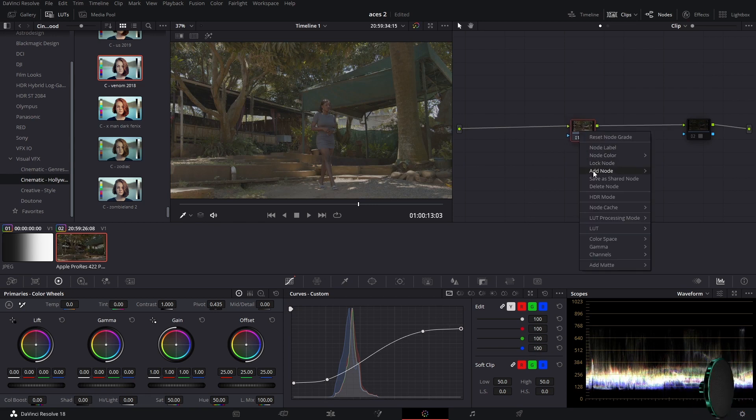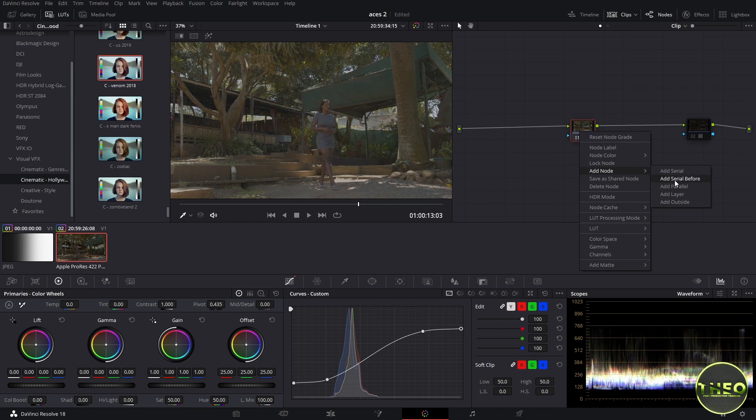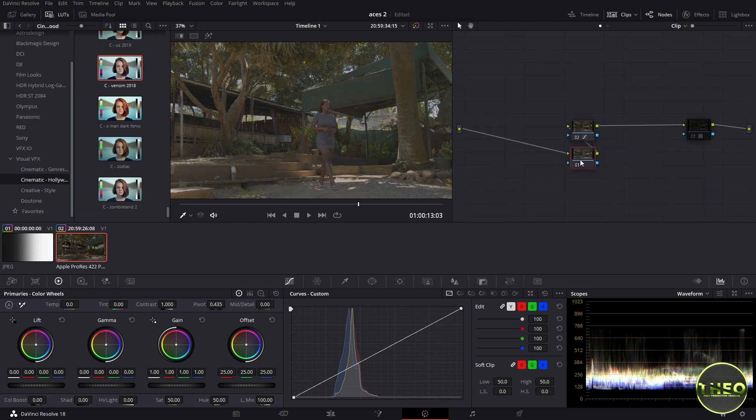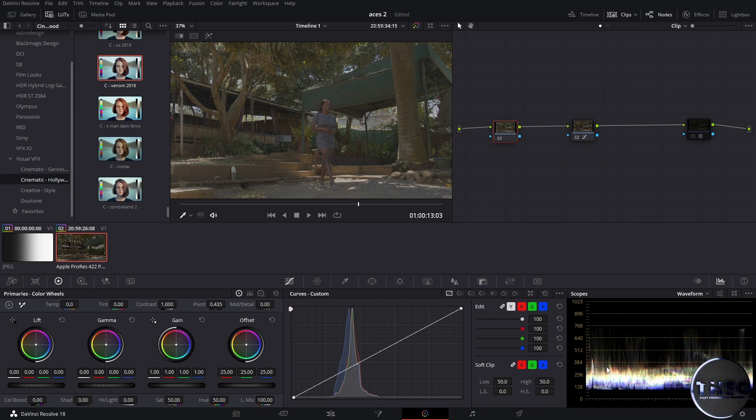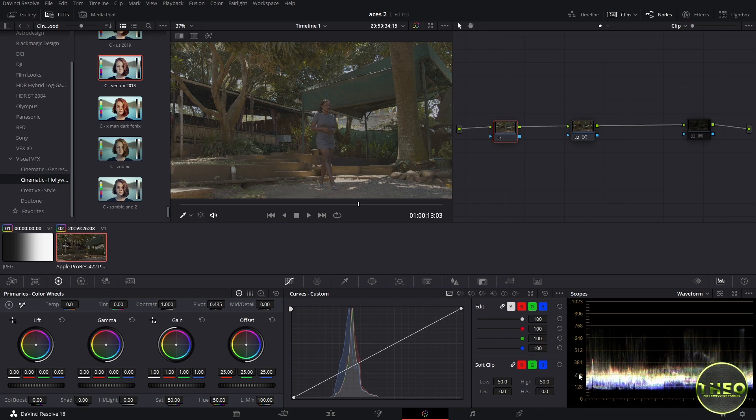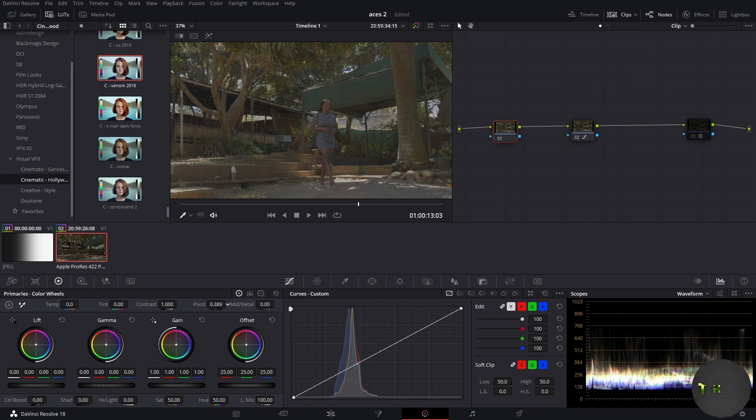So let us move on and add another node before, and this is where we are going to be working on our contrast. When you look at our scopes, our image lies more in the shadows, so we're gonna bring our pivot to this value.